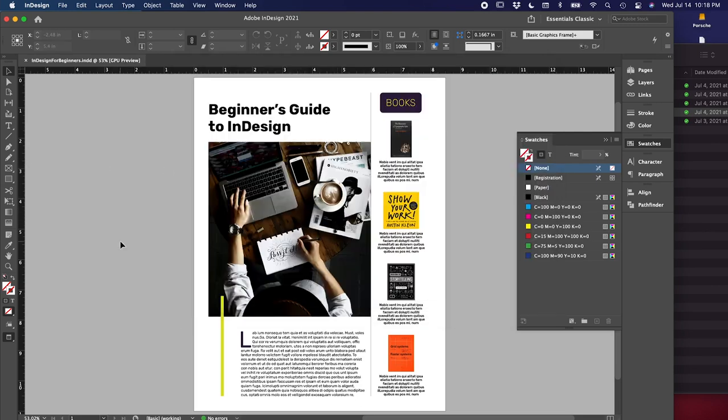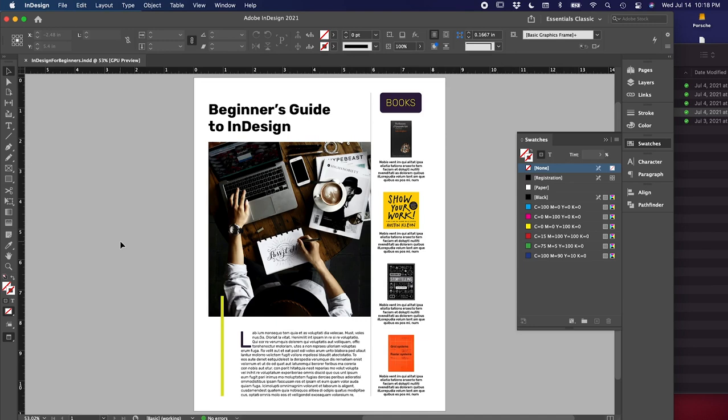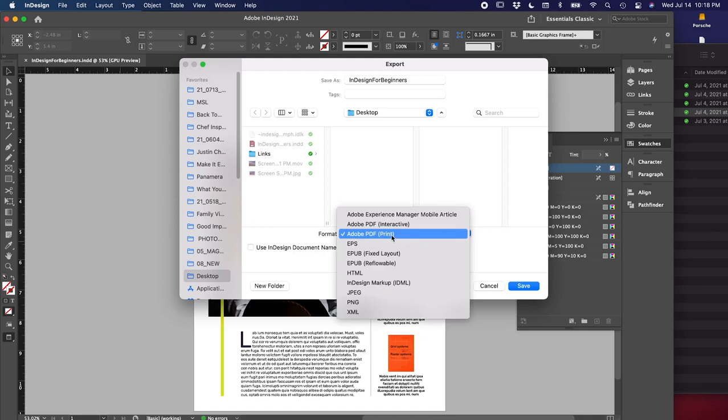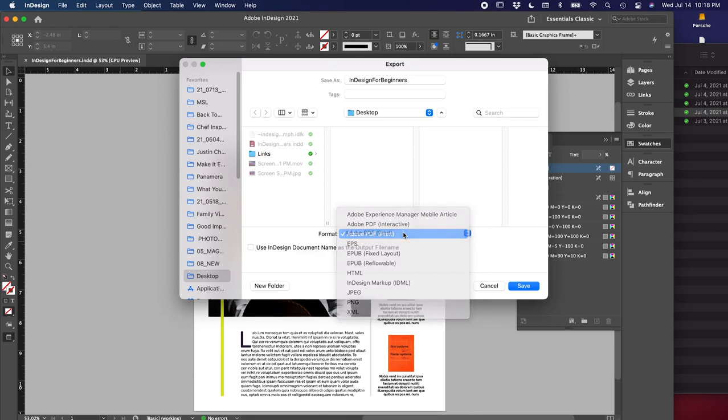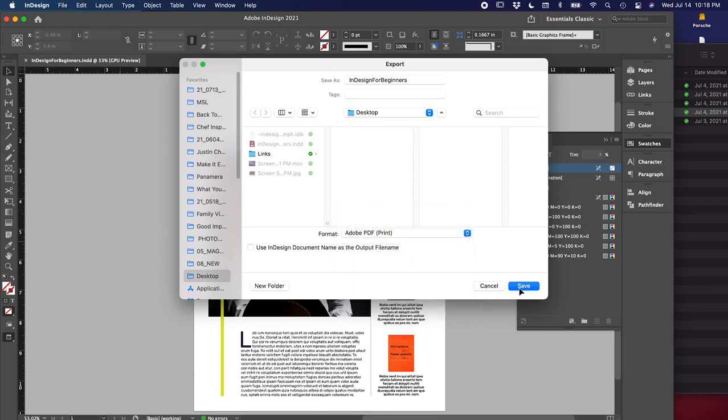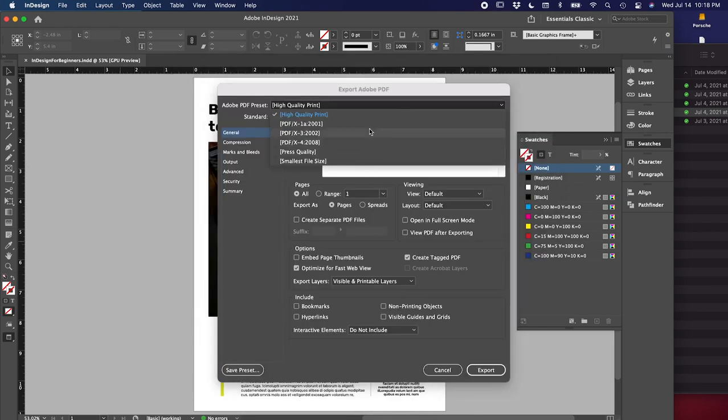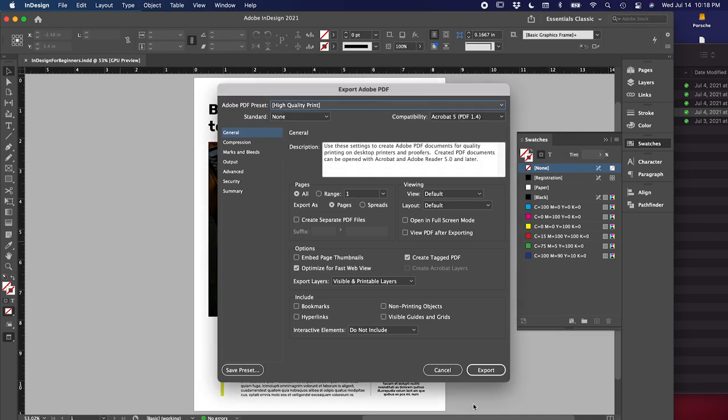And lastly, to export your work, press command E, which will bring up this dialog box. You can choose the format options here. Most often, you'll use a PDF or a JPEG. For now, I'm just going to choose a PDF. Click Save. And then here are some PDF options. If you're not familiar with all of them, just click High Quality Print for now, and then click Export. If you have multiple pages, you can certainly mess with the settings here to export what you need.